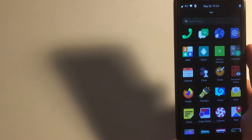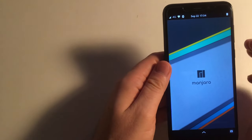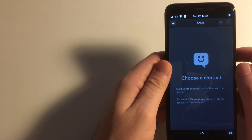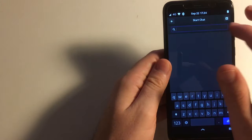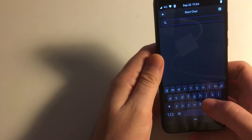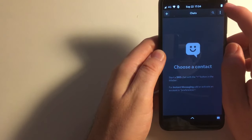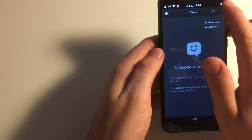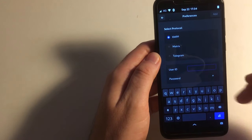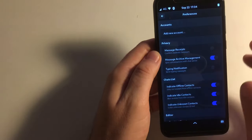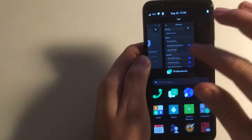Then we have Chats, which is the SMS application. I don't have any old SMS here apparently. In the settings of this app there are several account options you can add: XMPP or Jabber, Matrix, and Telegram. For Telegram you don't use a password — you receive a notice like when you're adding another device, and you enter the number as the password.